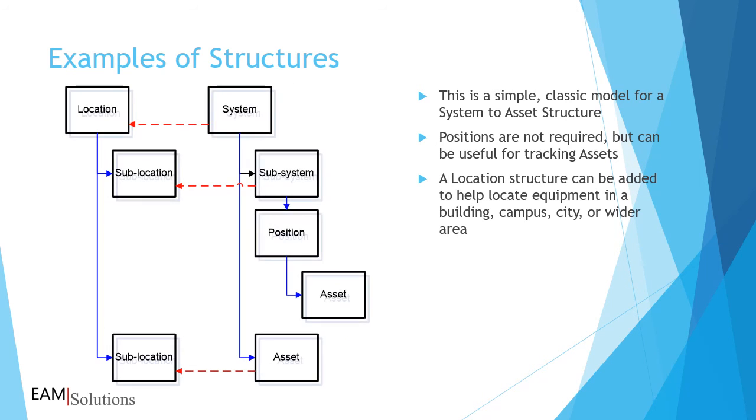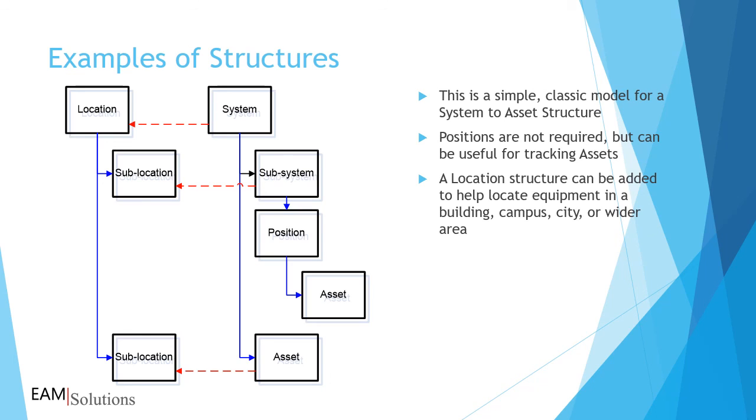You may also want to create a location structure. This is a separate structure from systems and assets. By linking equipment to a location, the physical placement of the equipment will print on work orders or appear on EAM mobile. Locations are very useful for facilities maintenance or when equipment is spread out across a wide geographic area.